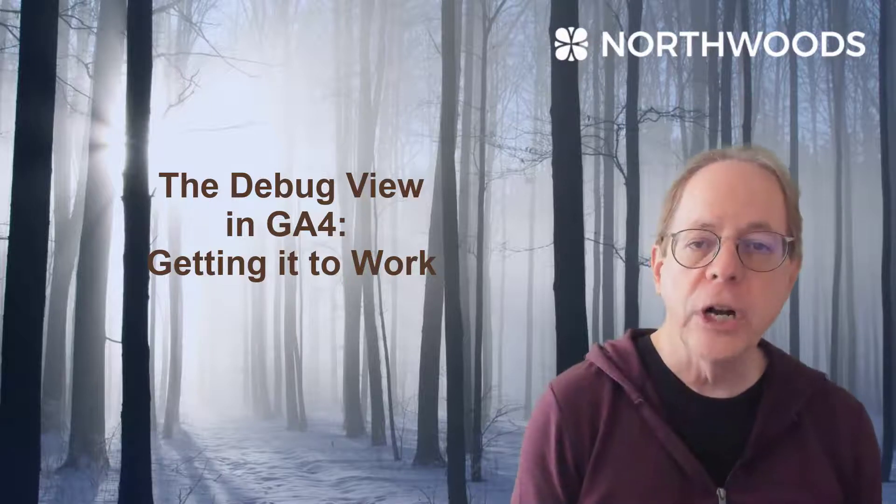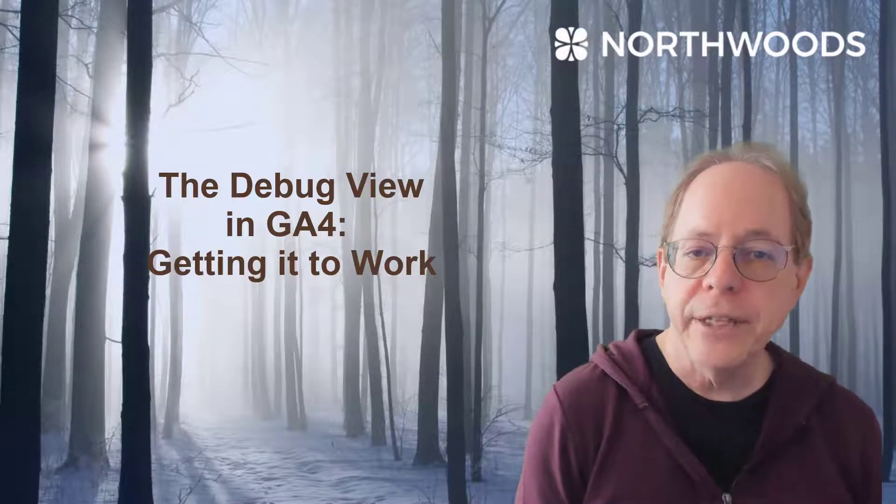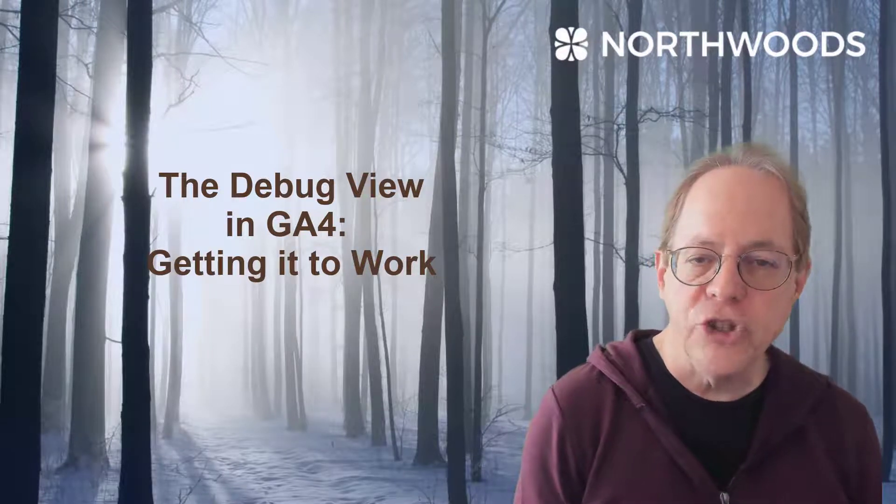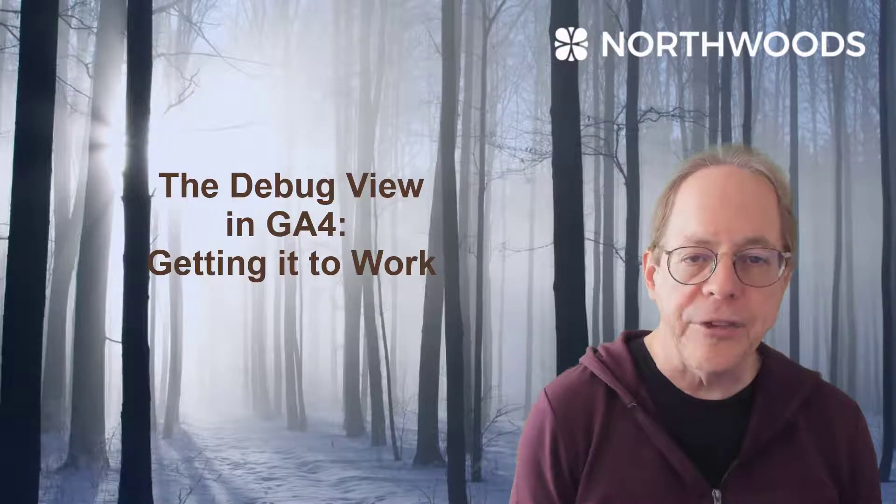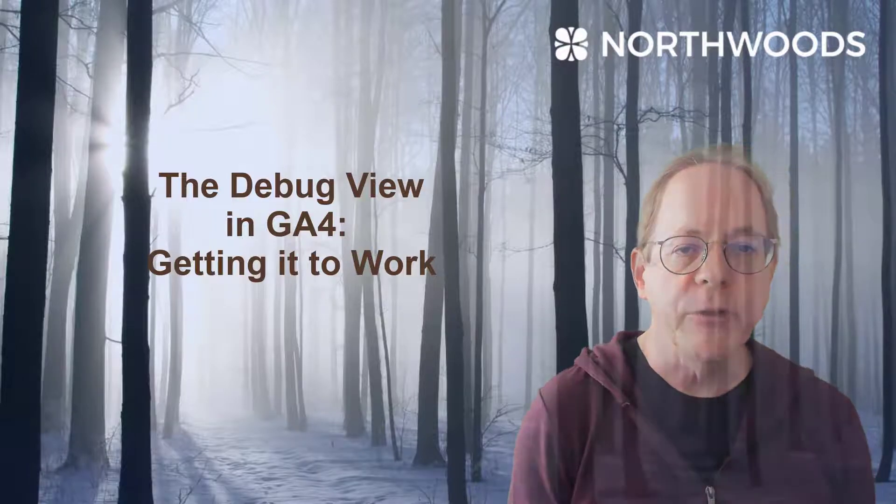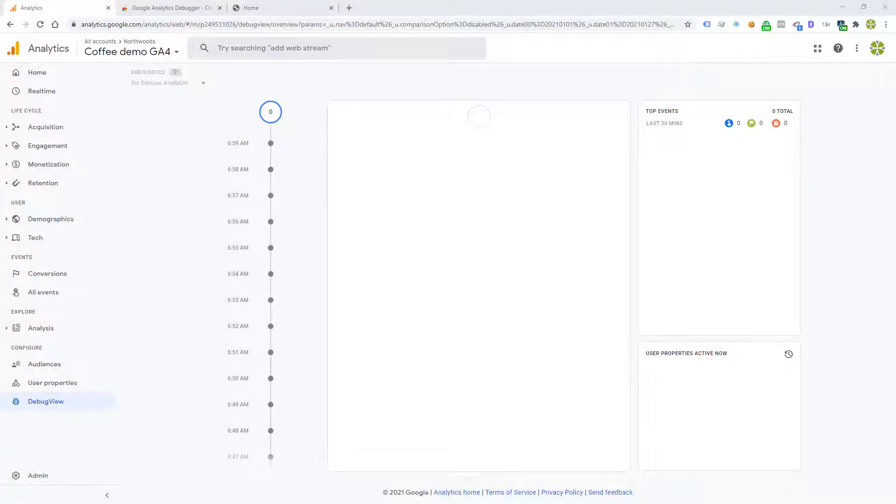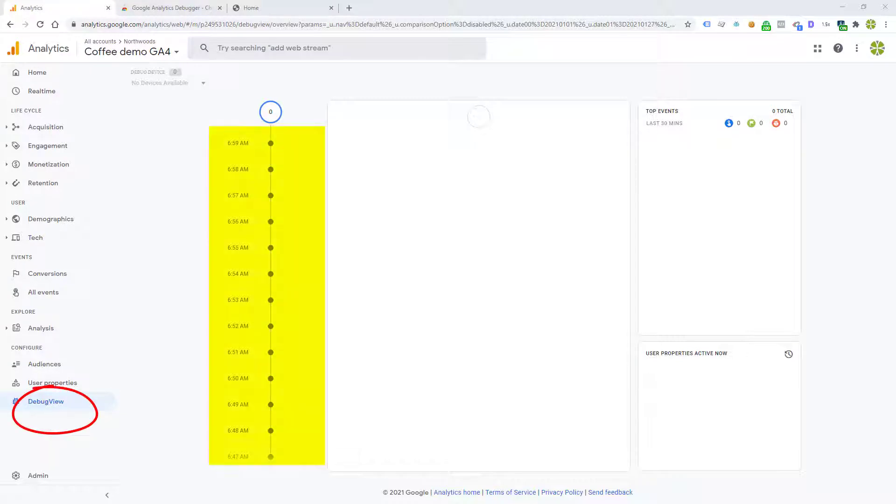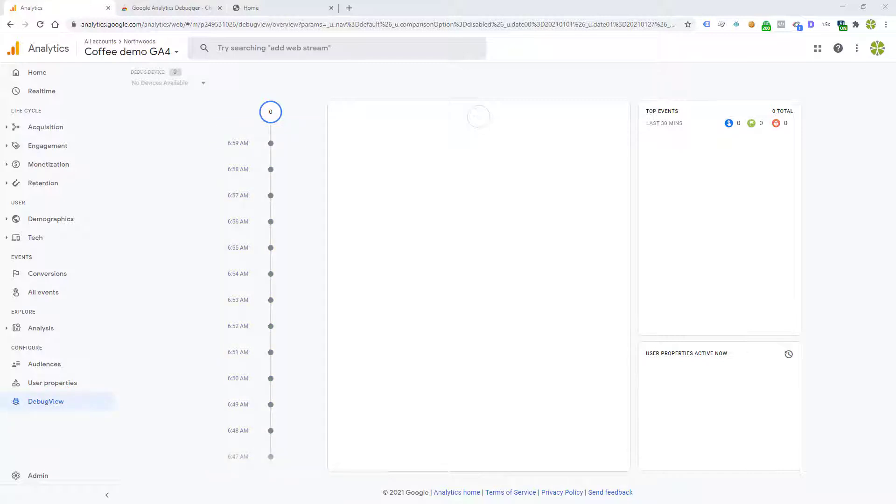In this video, we're going to look at why the debug view in GA4 is not working for you. One of the great features of GA4 is the debug view. But if your traffic looks like this with absolutely nothing coming into that debug view, you may wonder how to get traffic in. Let's review three different ways that you can use to start sending traffic into the debug view.